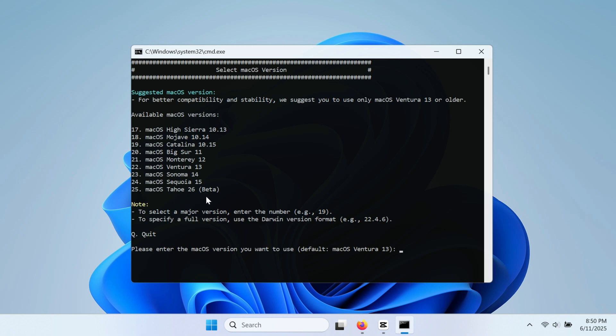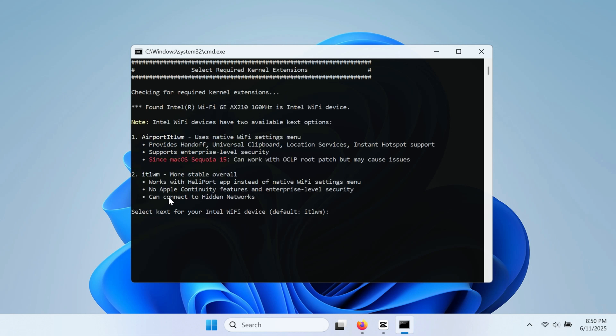I will be installing macOS Tahoe, type 25, then press enter. For the Wi-Fi driver, I will choose ITL-WM, type 2, then hit enter.